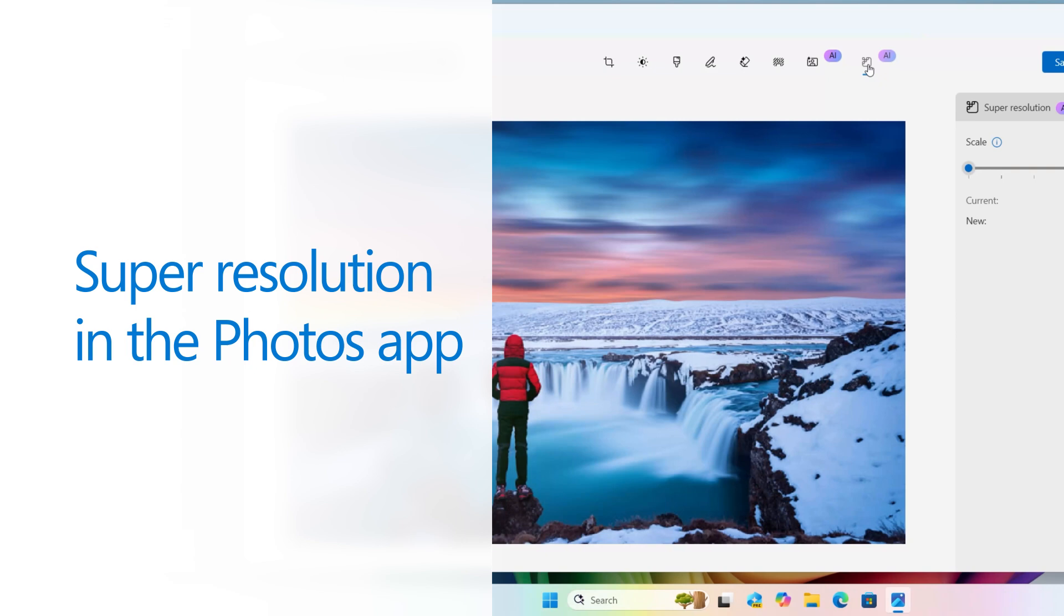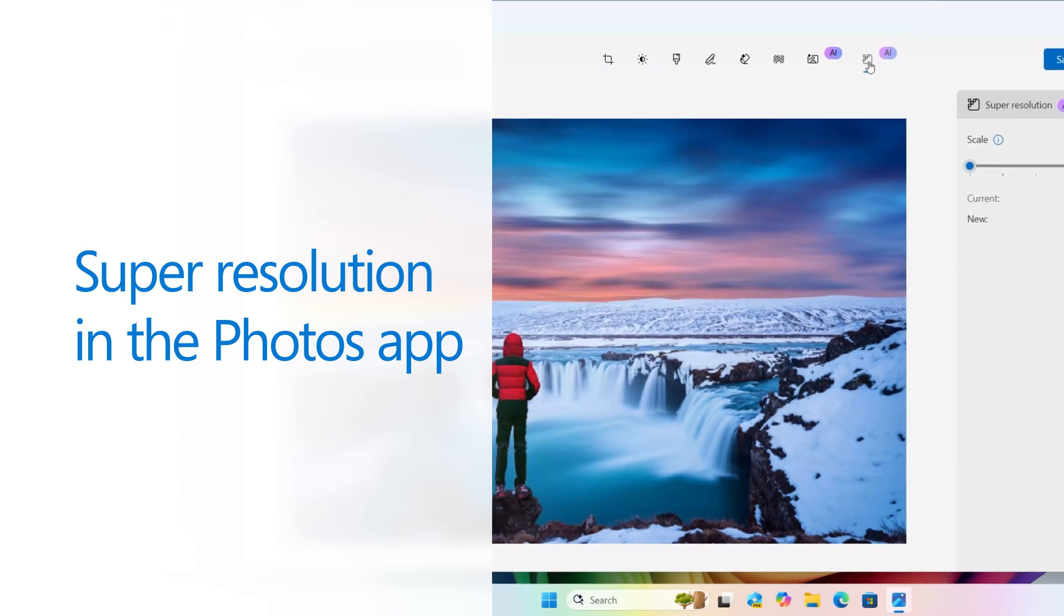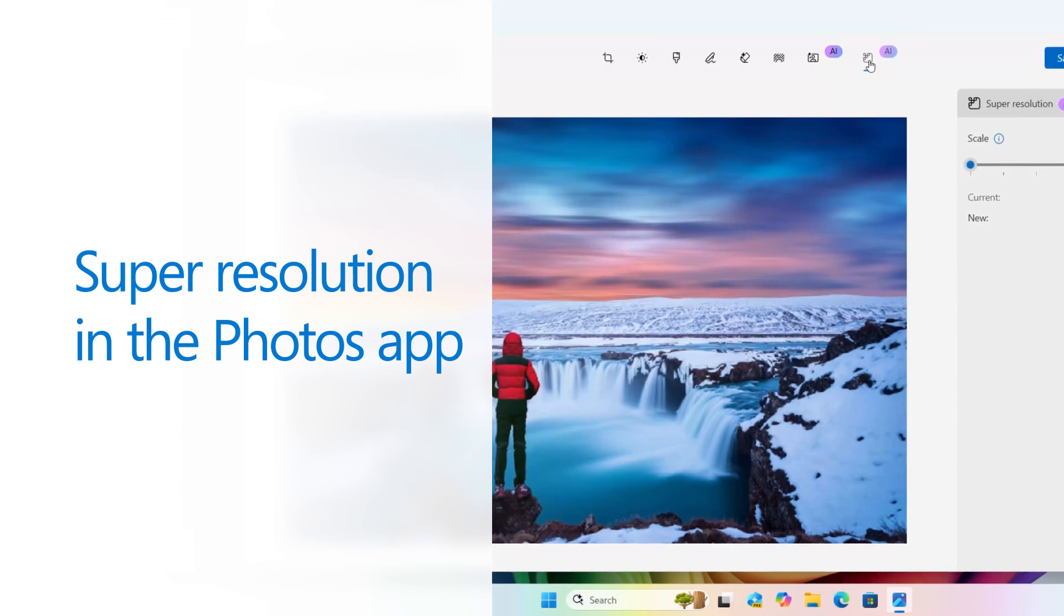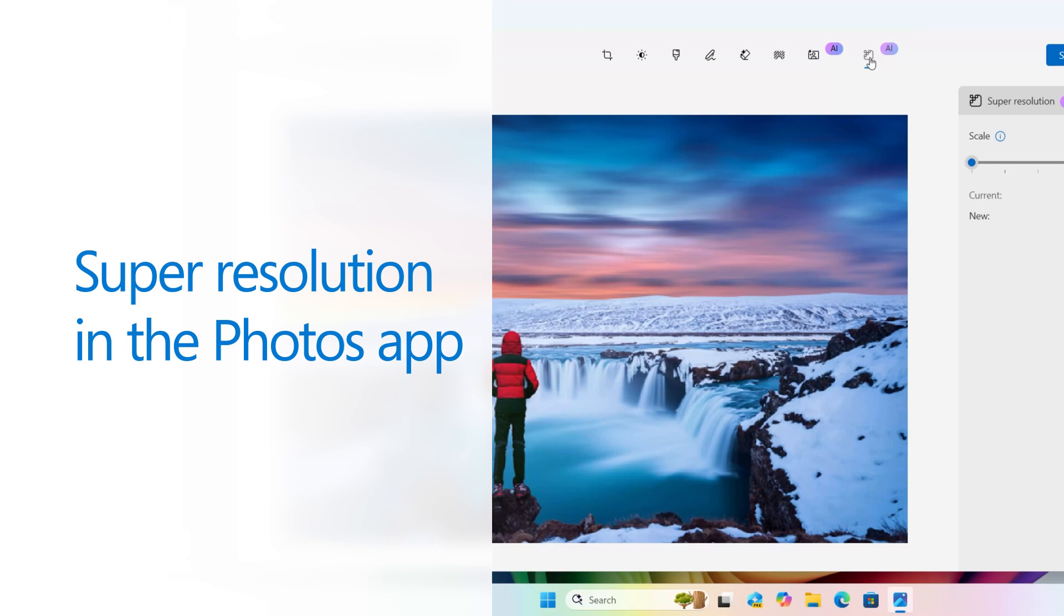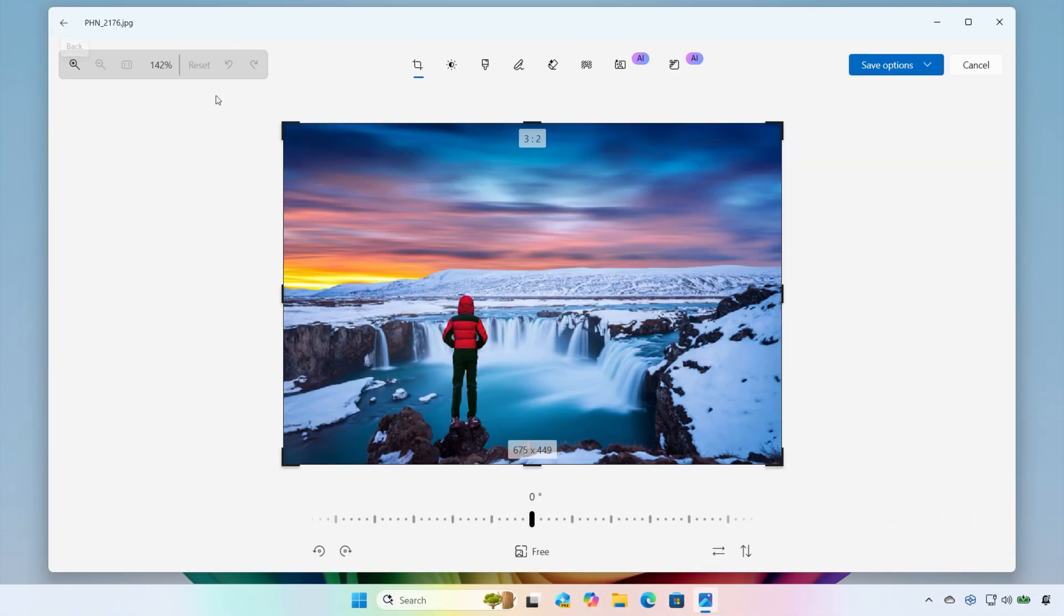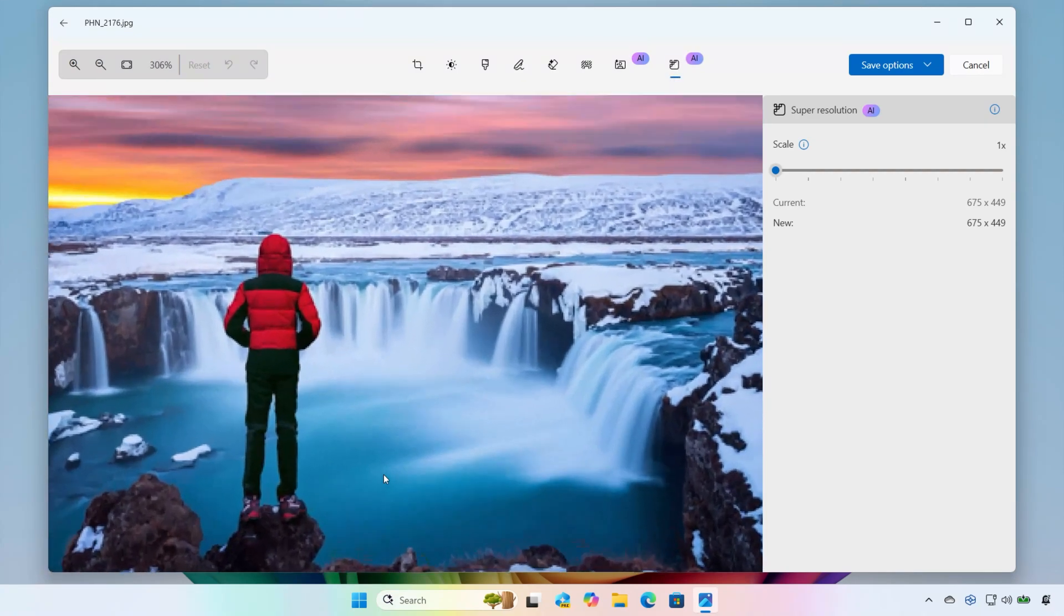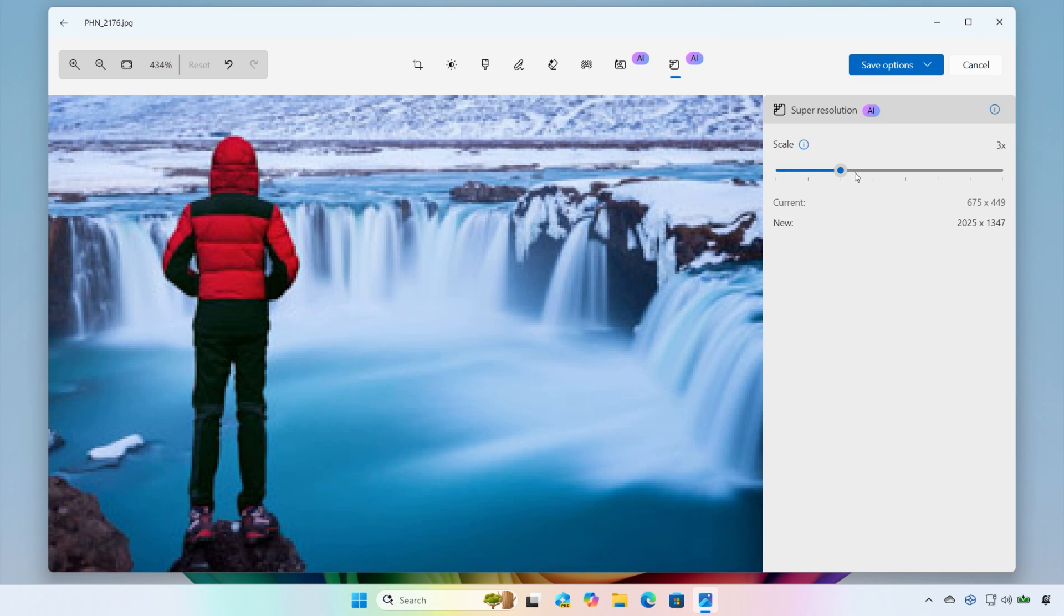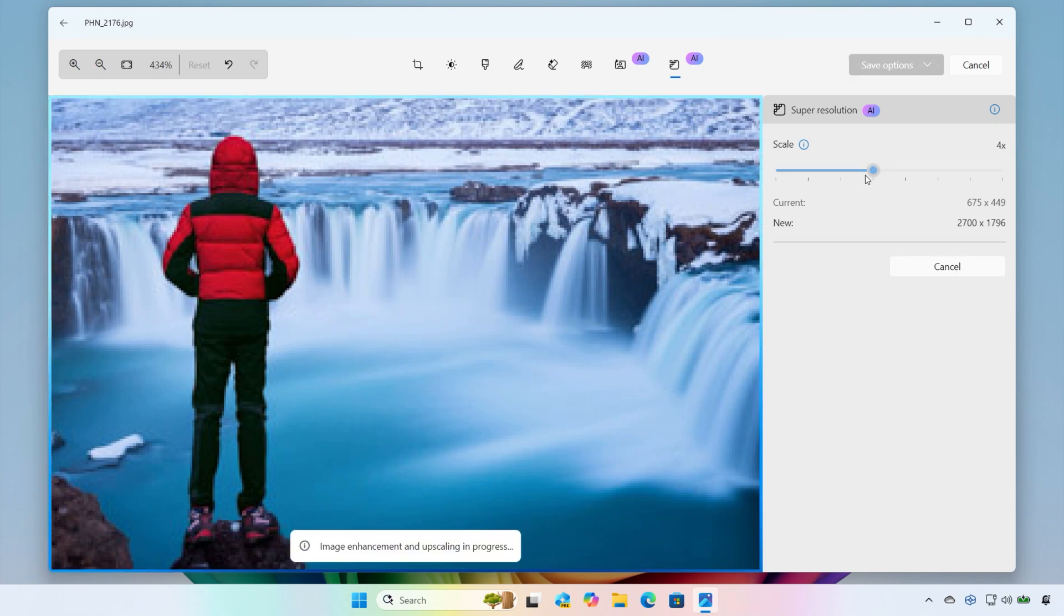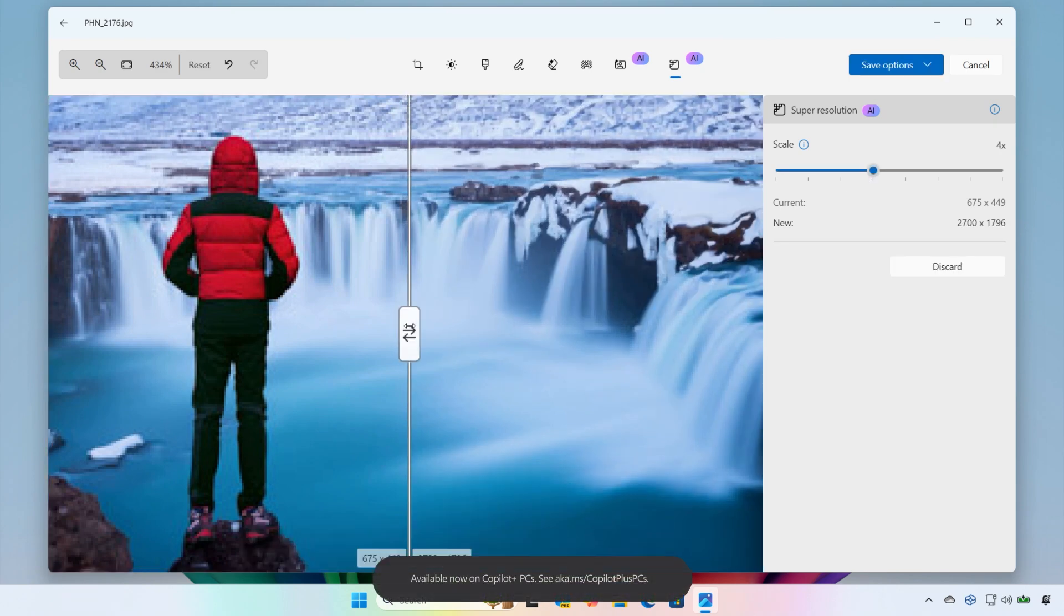Want to turn fuzzy, low-res photos into crisp, high-def memories? Super Resolution in the Photos app on Copilot Plus PCs puts AI to work for you, breathing new life into older and lower quality images. Just slide the scale to the right and watch the transformation.